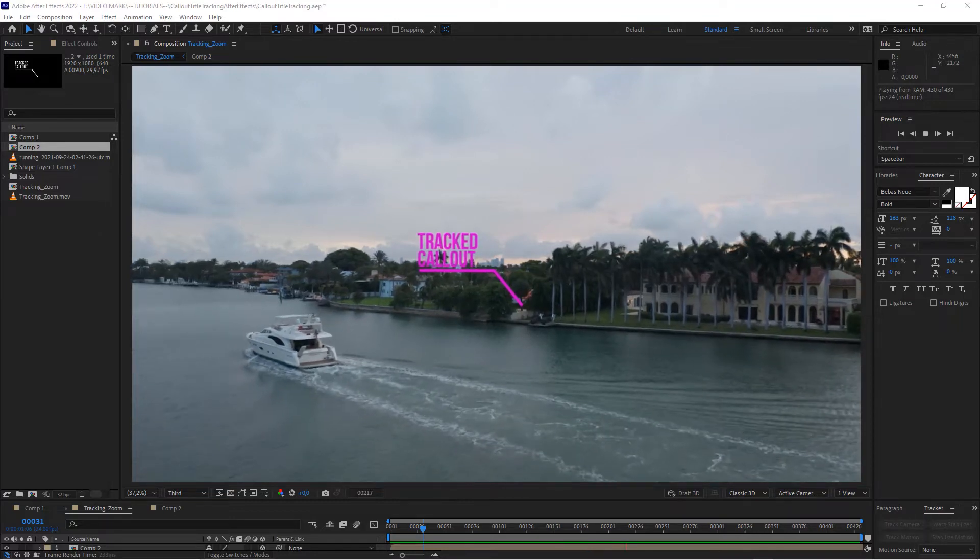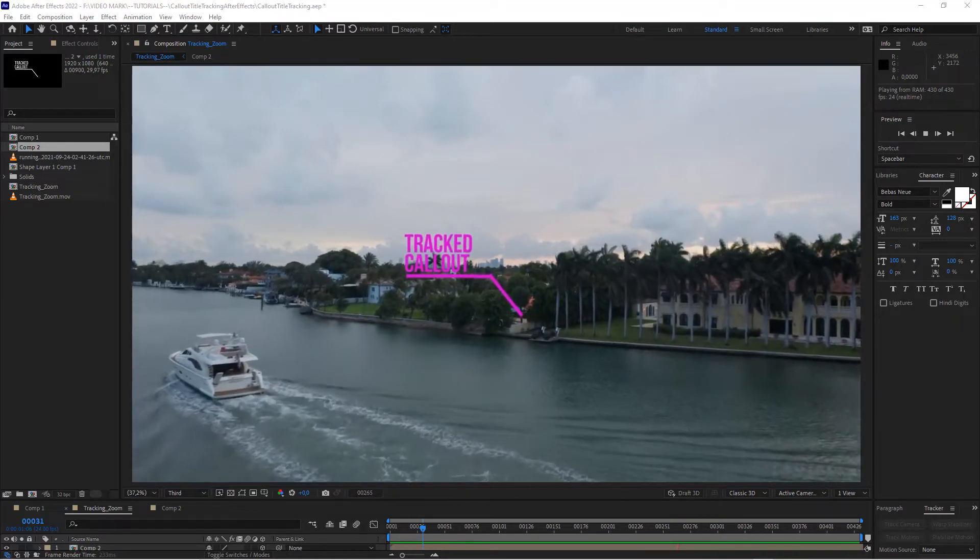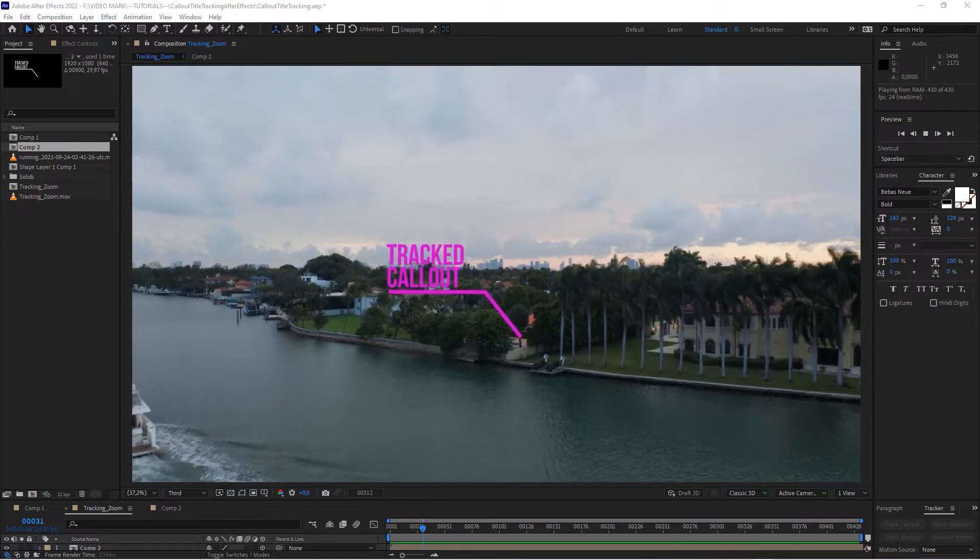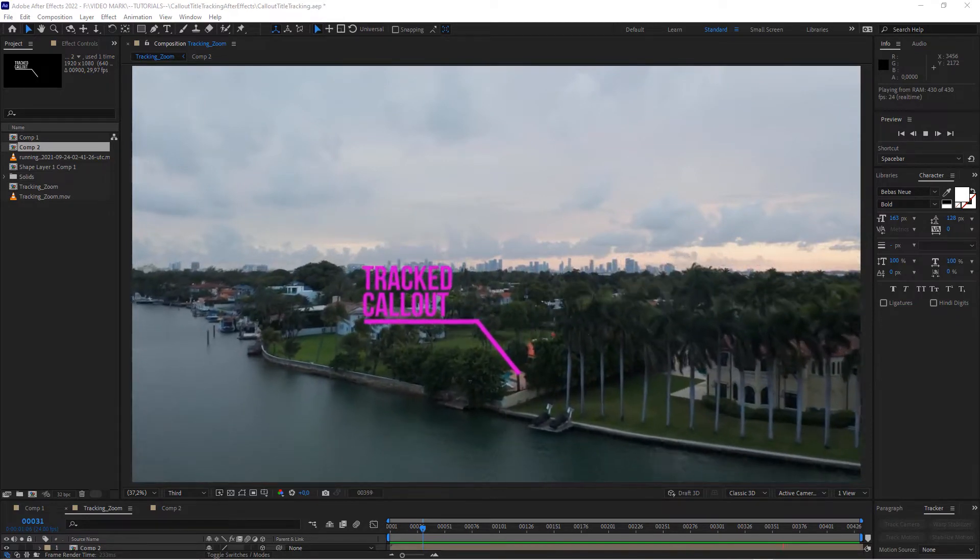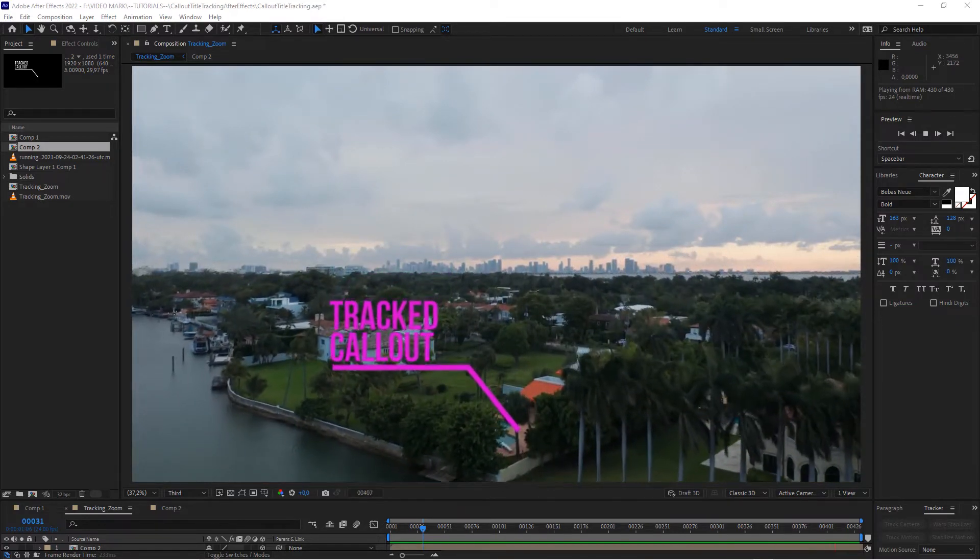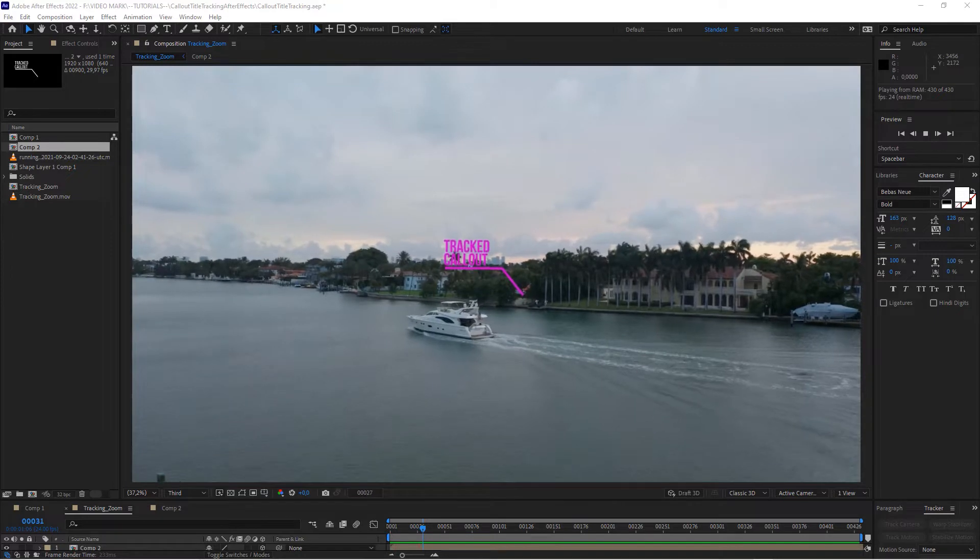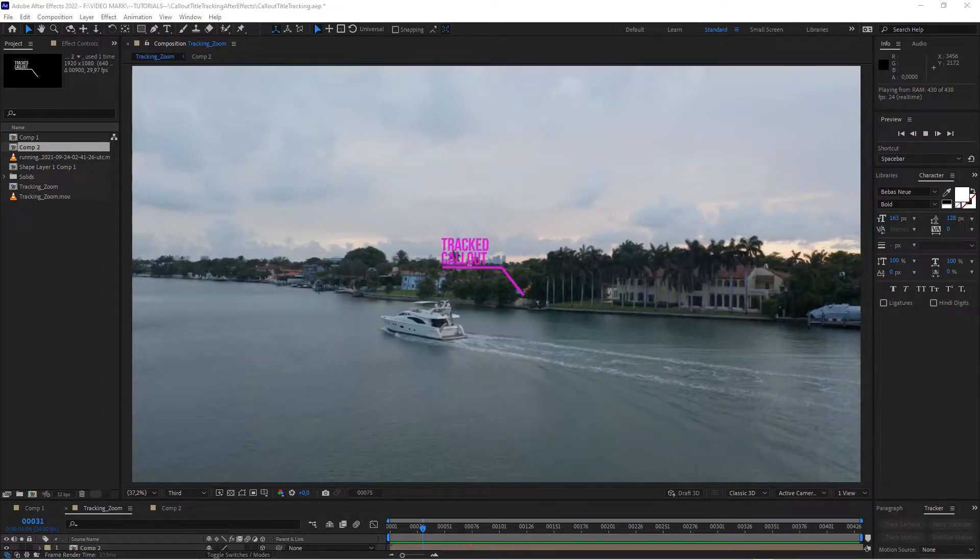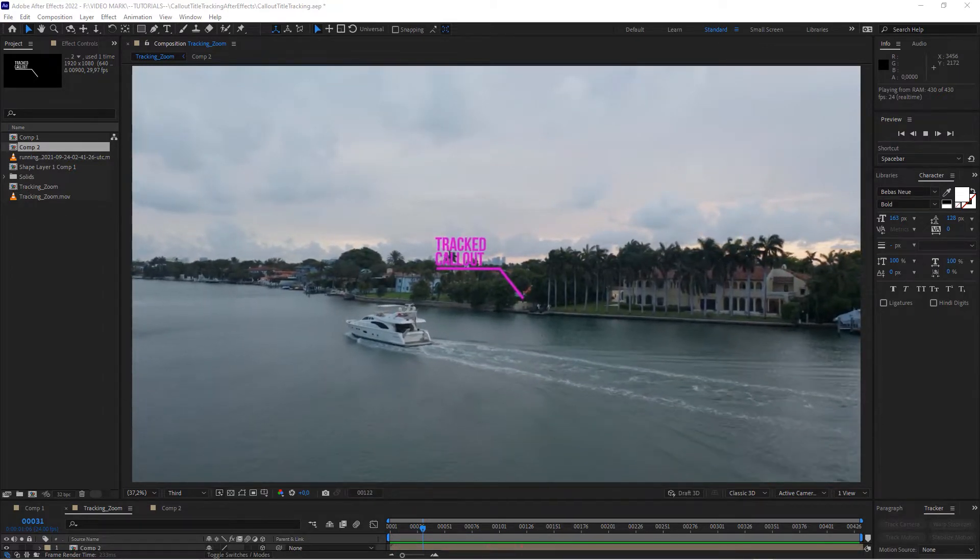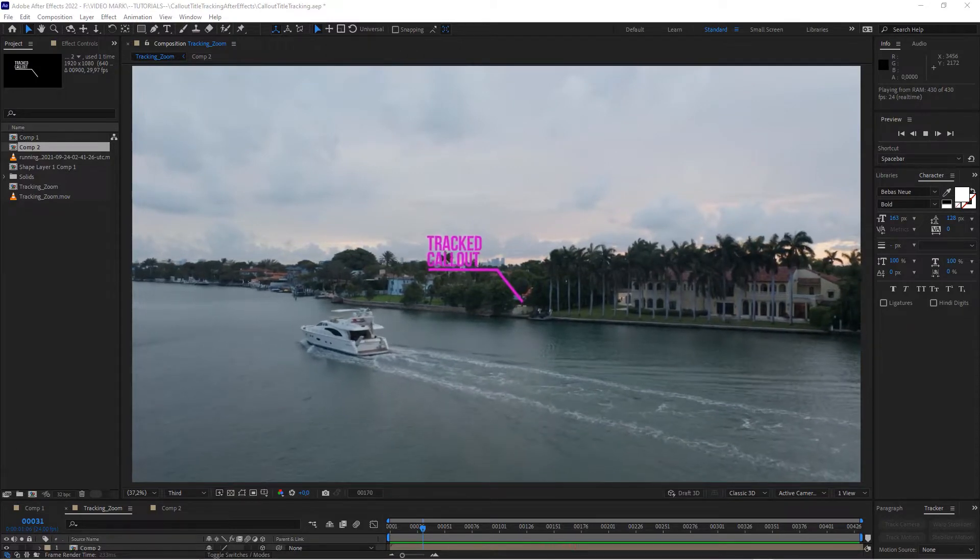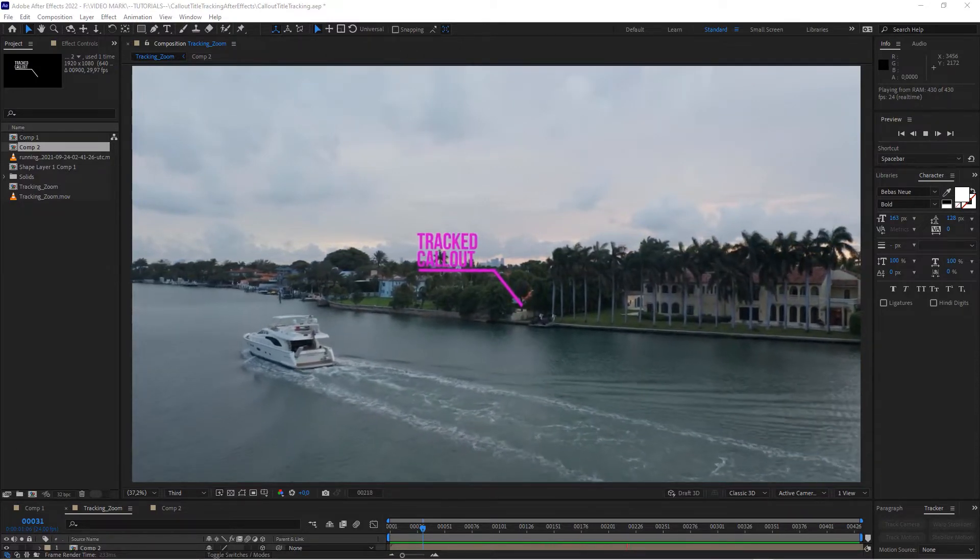What's up video creator, it's videomark.net. Today we will be looking at tracked callouts or callout tracking in After Effects, which is also a very simple process. It looks very cool. It requires only two or three steps to create these and I'll show you how to do it.